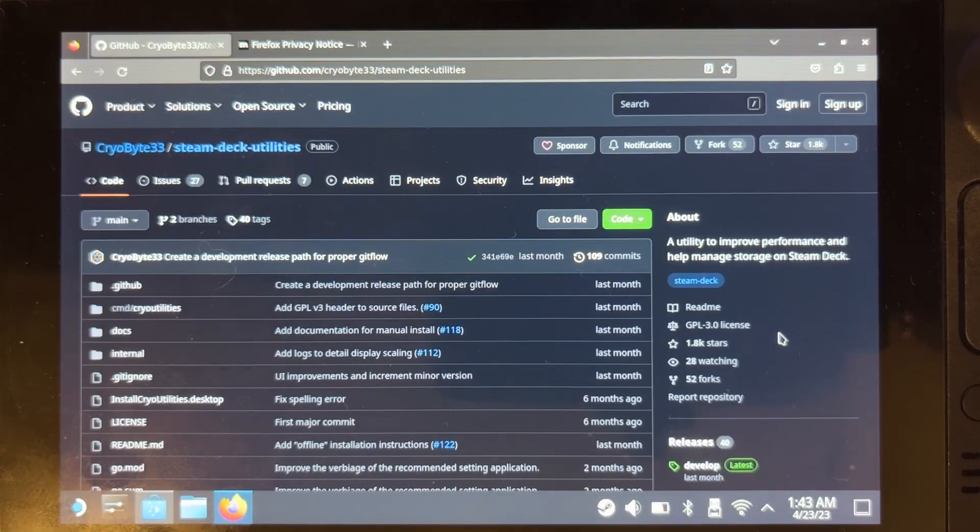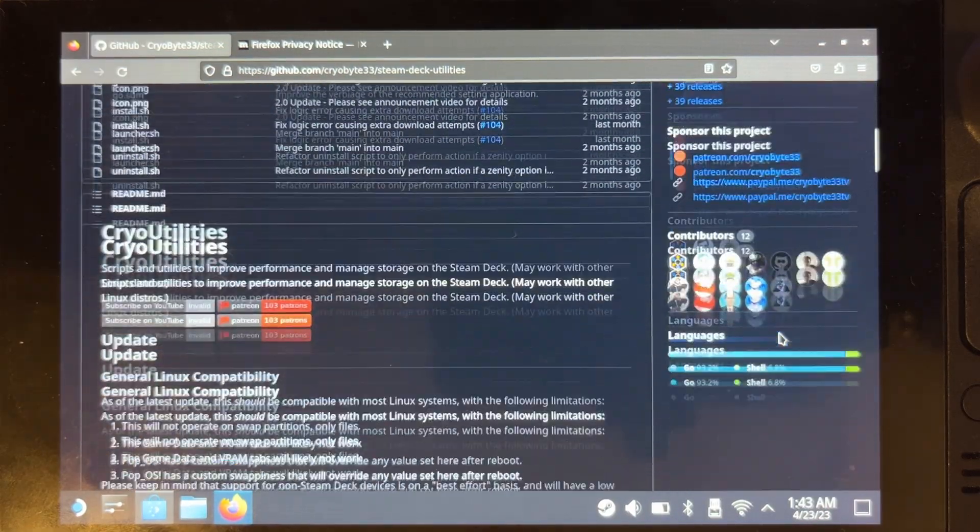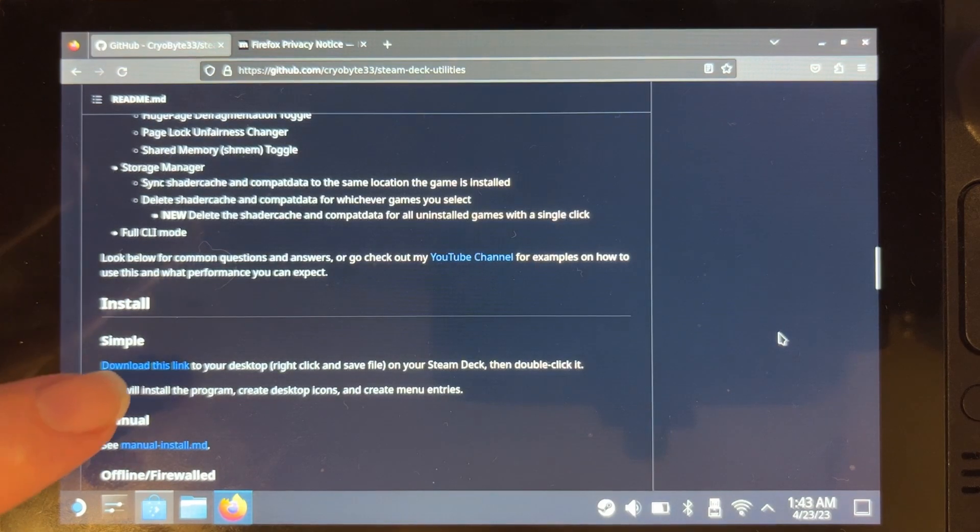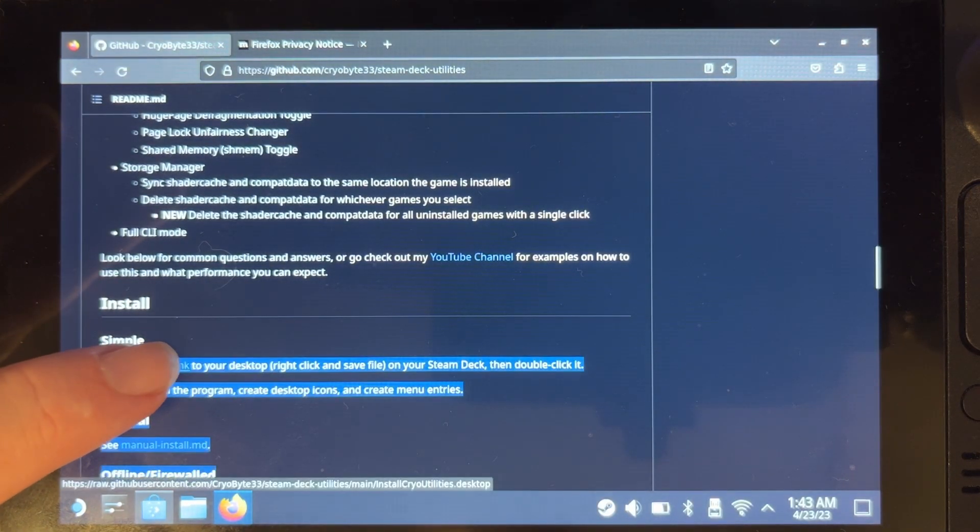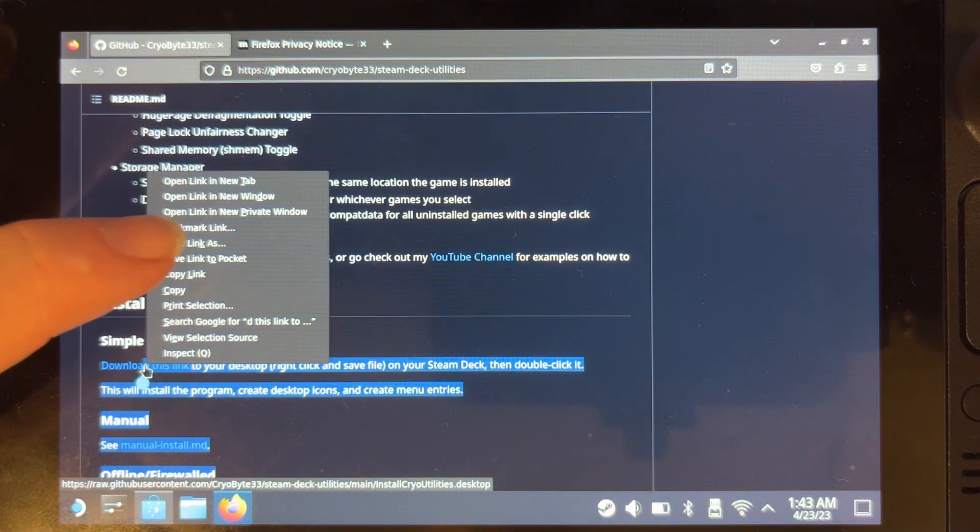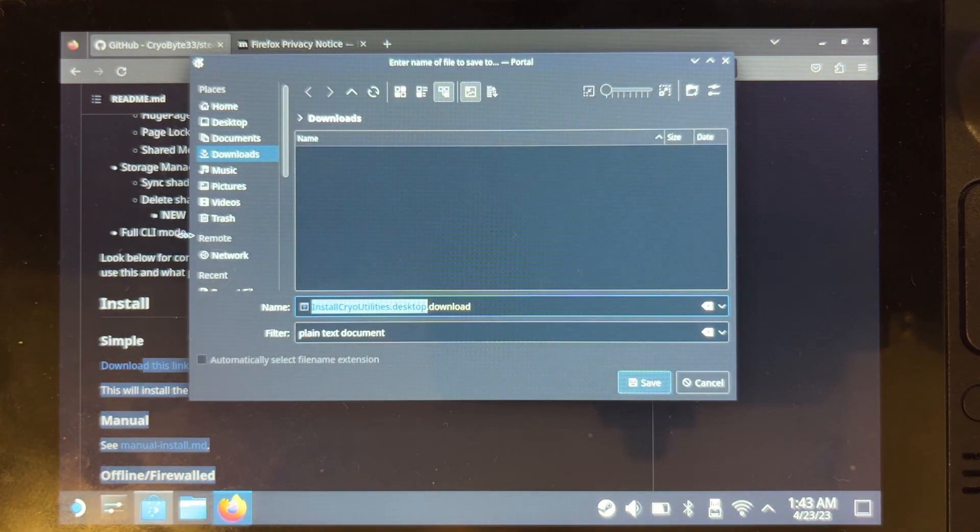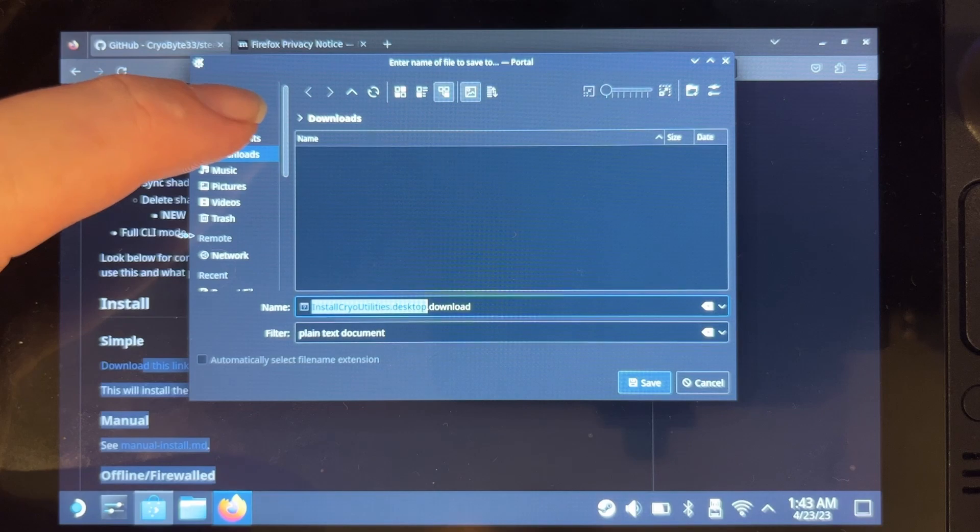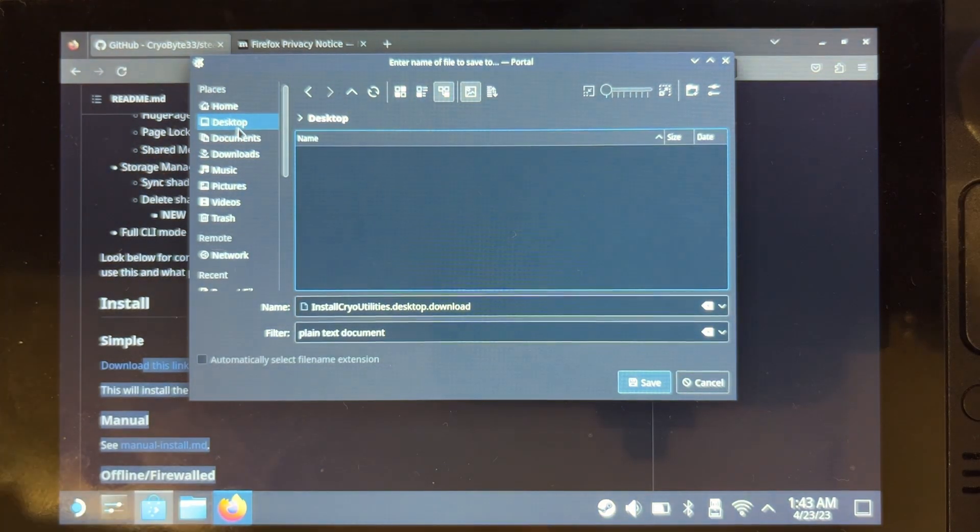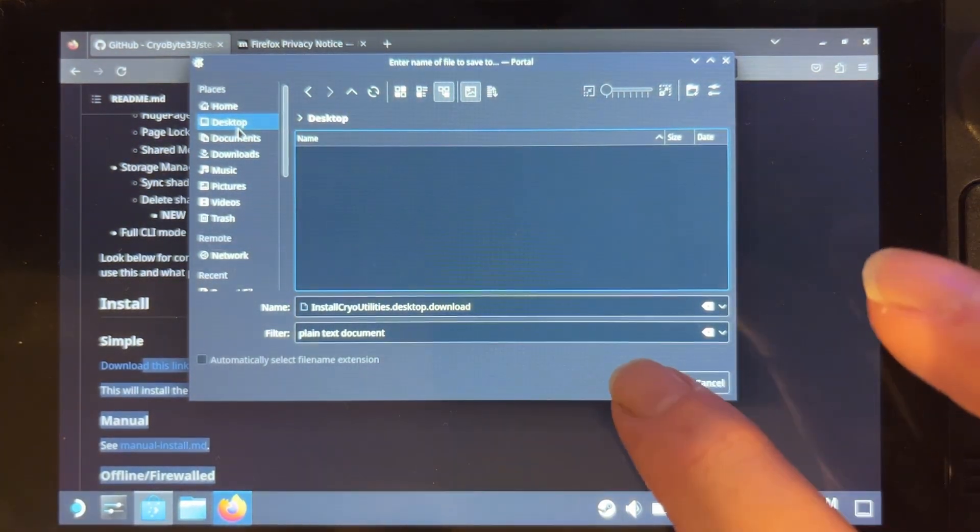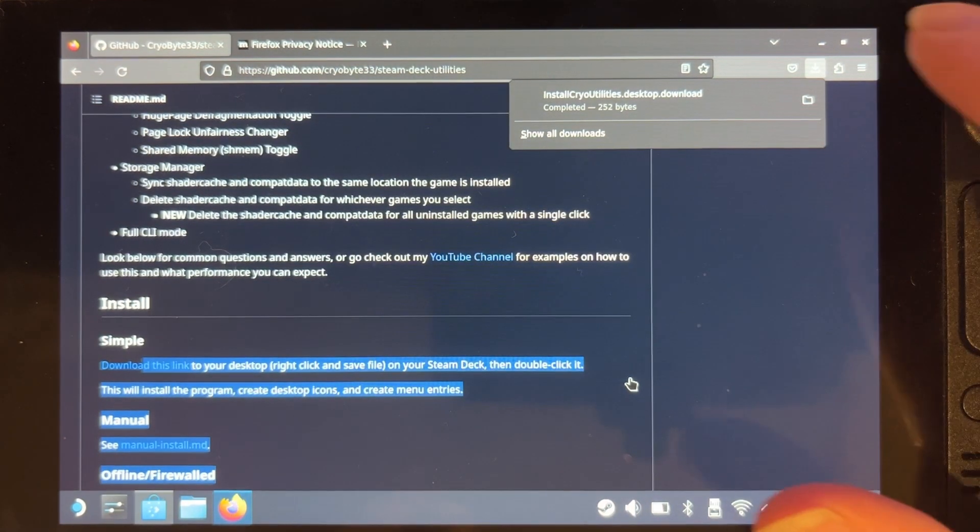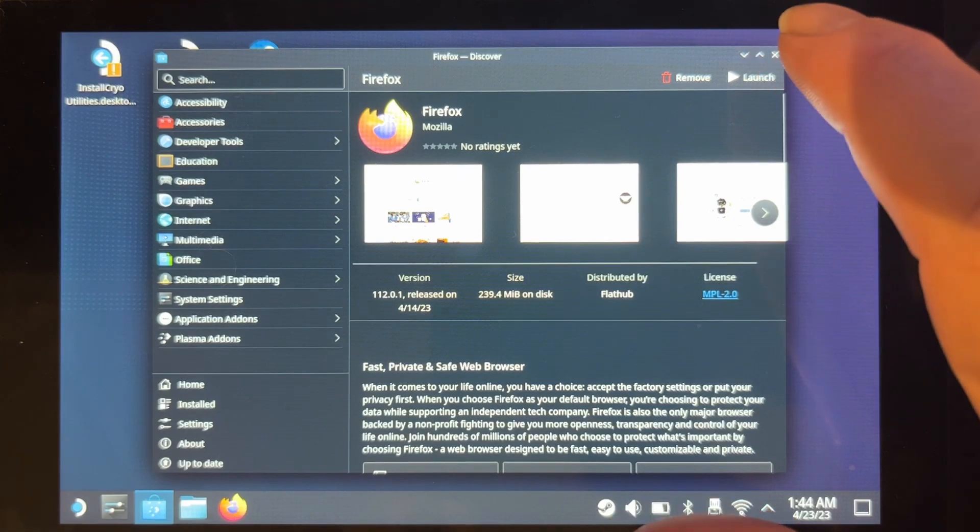Once that page is loaded, scroll down until we find the install area, hold down our finger on there and then do Save Link As. Make sure you put it on your desktop for easier access and click Save. It will download. Now we can close the browser.